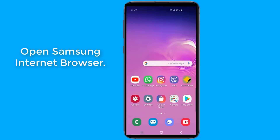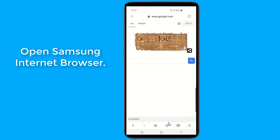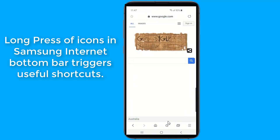Open Samsung Internet Browser. Long press of icons on the Samsung Internet bottom bar triggers useful shortcuts.